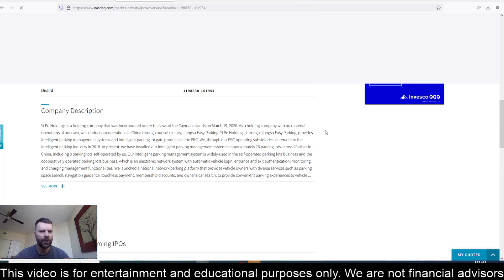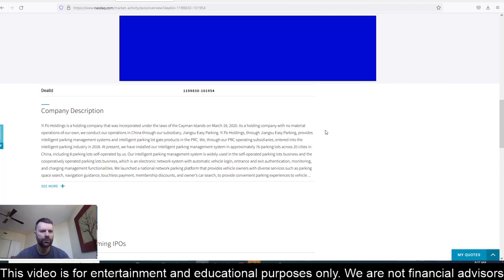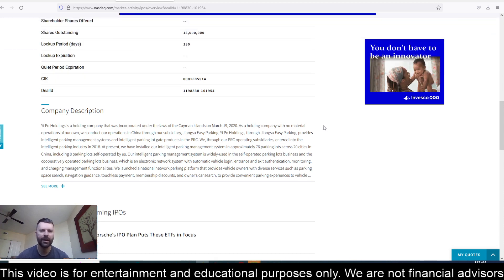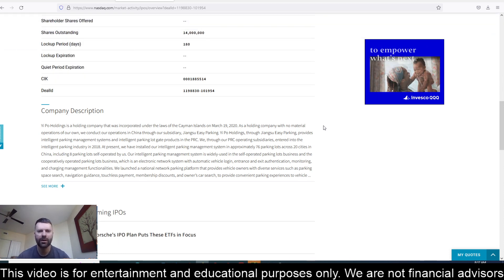YIPO International Holdings is a holding company that was incorporated under the laws of the Cayman Islands on March 19, 2020.